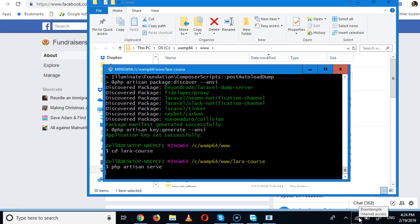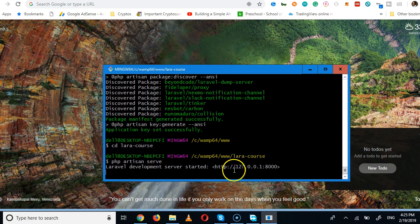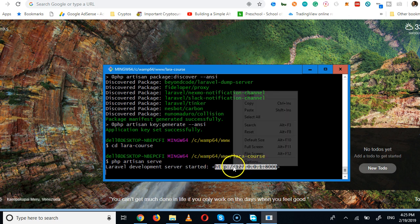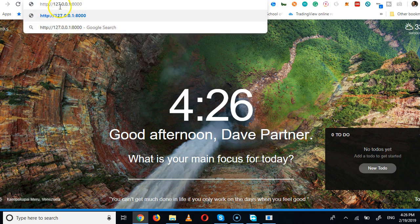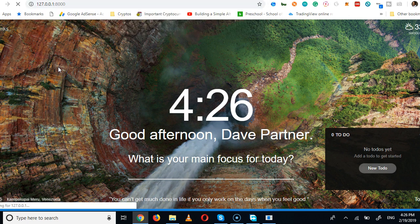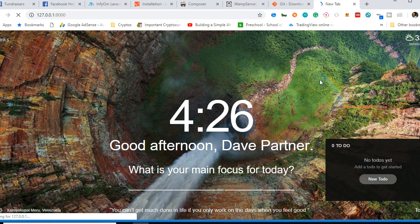After running 'php artisan serve', copy the URL it gives you and visit it in the browser. The address 127.0.0.1 is the same as localhost, so you can type either one. Hit Enter and it will bring up your Laravel application for the first time. This completes the very first stage of Laravel app development.